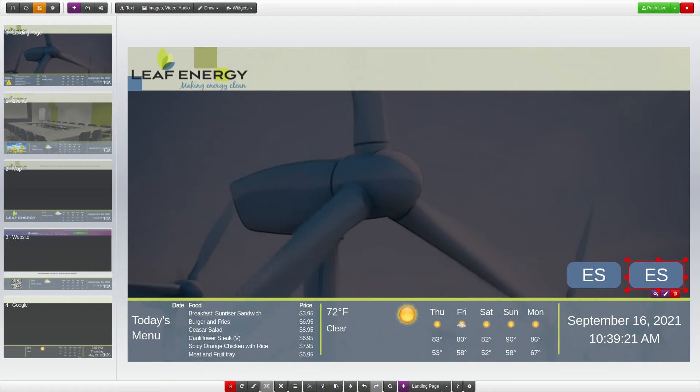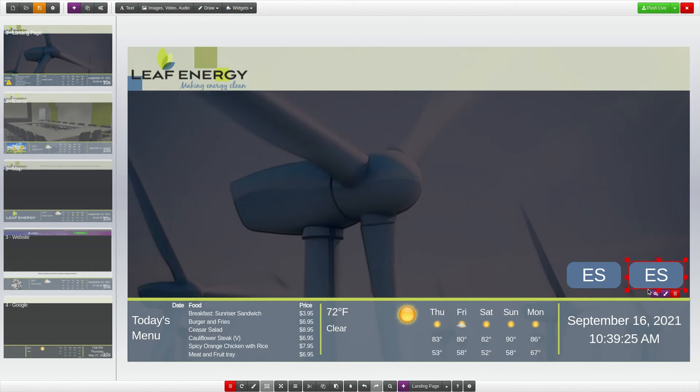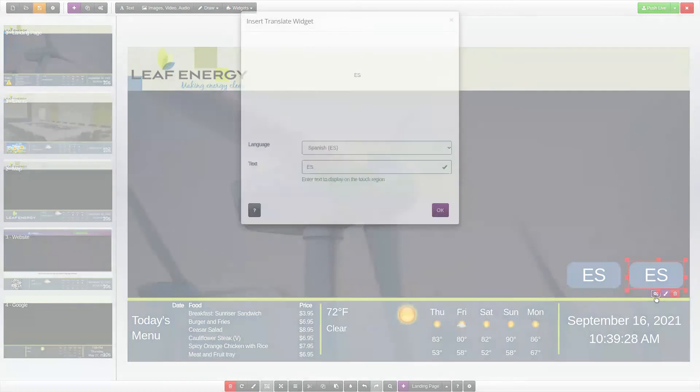If you want to adjust the widget settings after adding it to the page, click the purple gear icon below the widget to open the Settings menu.